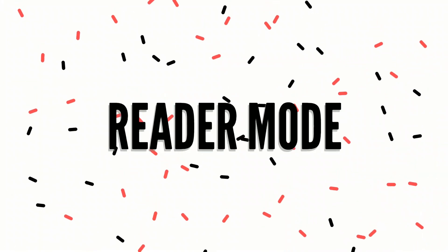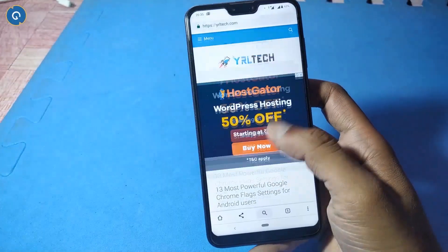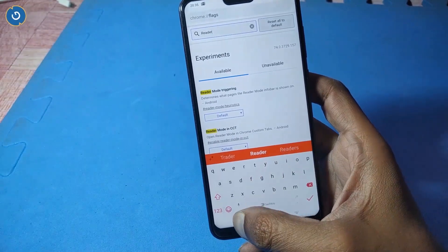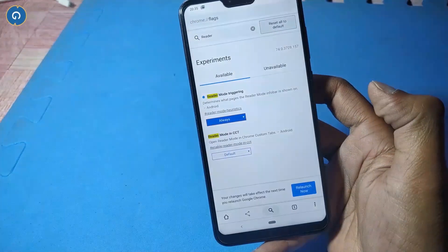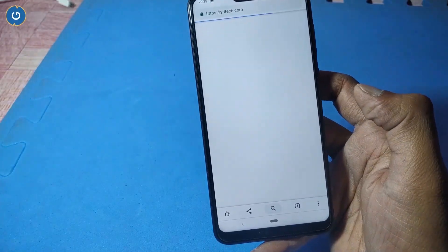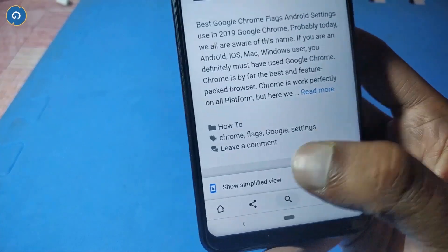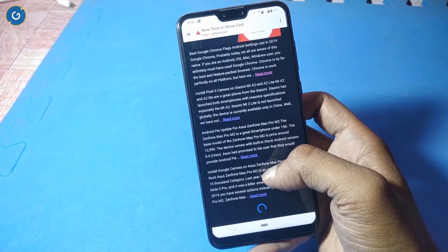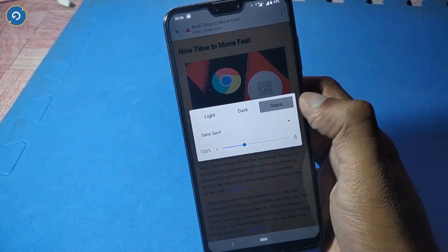Next is simplified reader mode. If you want to read any web page or post without ads or any distraction, simply search 'reader mode trigger' in the Chrome Flags option. Select your desired option — here I recommend the 'Always' option. Reload Google Chrome. Now whenever you load any web page, you can see a simplified view option. Tap on it and your web page opens in a new reading mode where you can change the background color — light, dark, etc. — and adjust the font size.